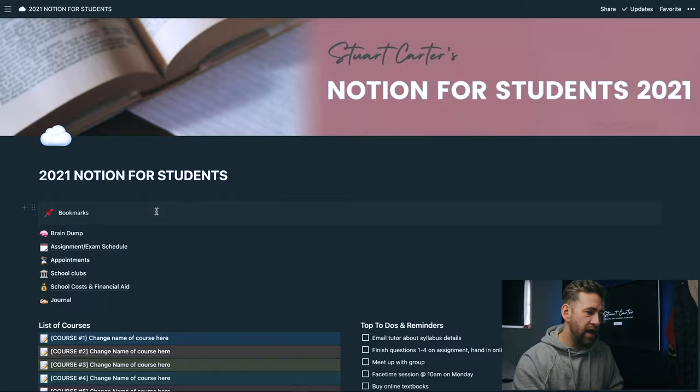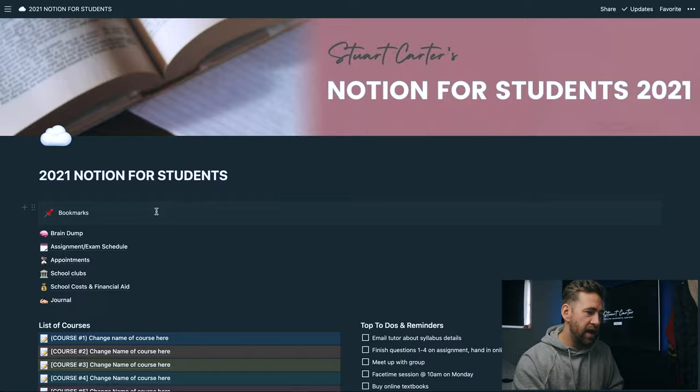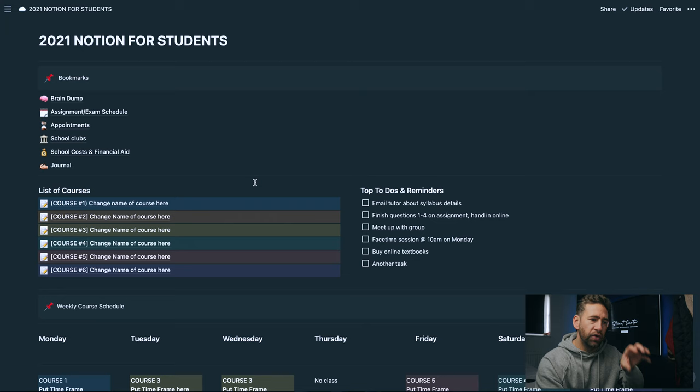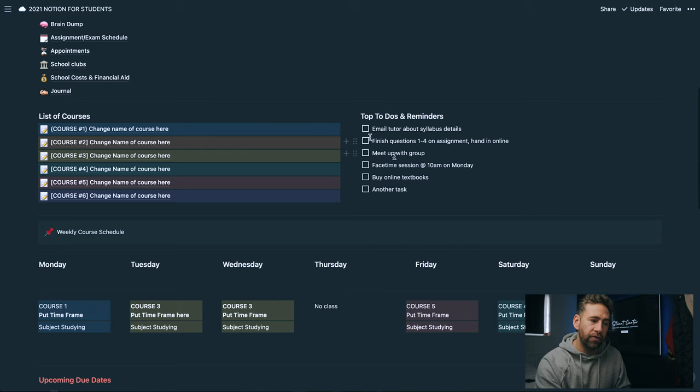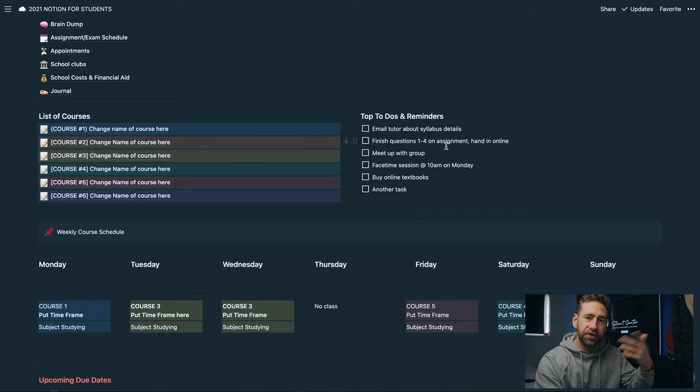That's everything that's within course one. Obviously the exact same thing is in course two and then underneath that we've got course three, four, five and six. That list of courses is where you're going to put the main bulk of everything you do. To the right hand side of that we've got top to-dos and reminders. These can be things like email your tutor about syllabus details, finish certain questions on certain assignments, things that you don't want to forget basically.